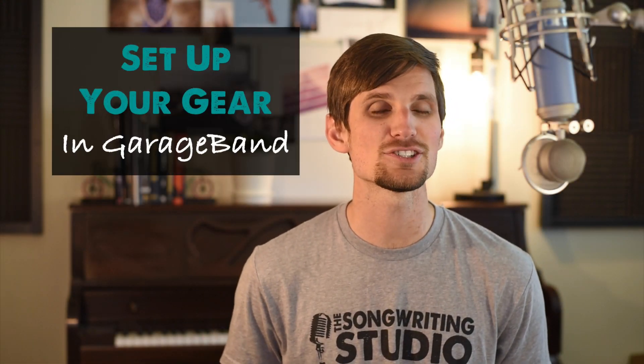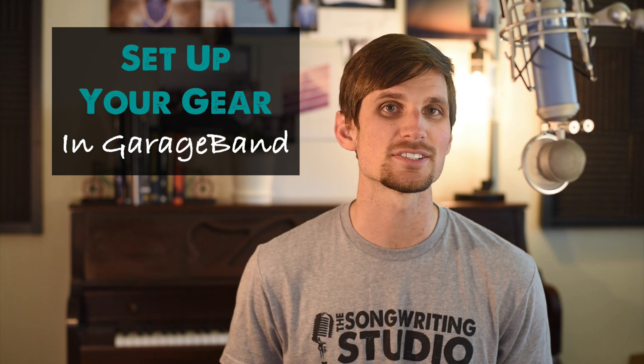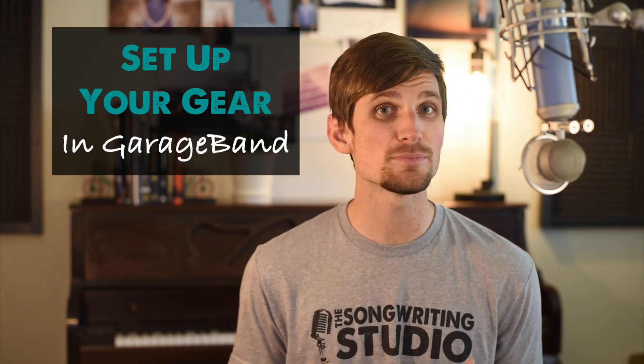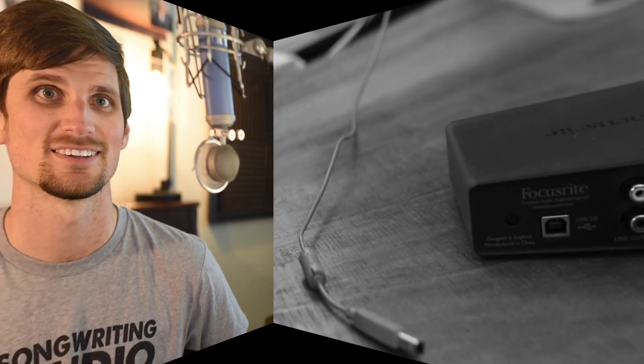In this quick tip video, we're going to talk about how to set up a condenser microphone in an audio interface and use them to record in GarageBand.